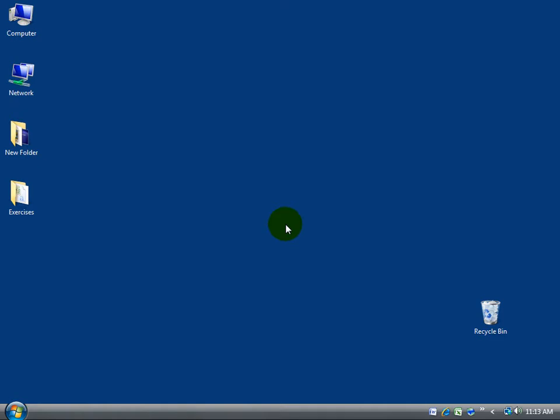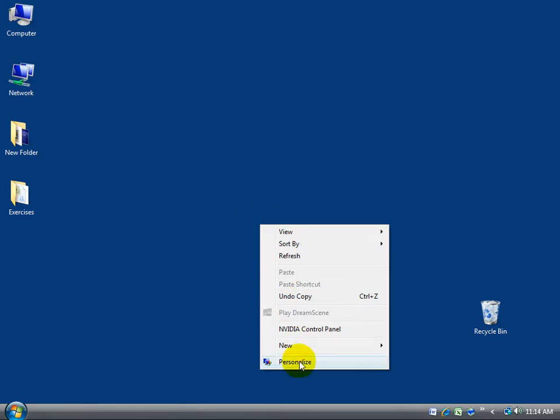To get to my personalized screen, I want to find a blank area here on my desktop and right-click, go down to Personalize, and there we go right here: Theme.